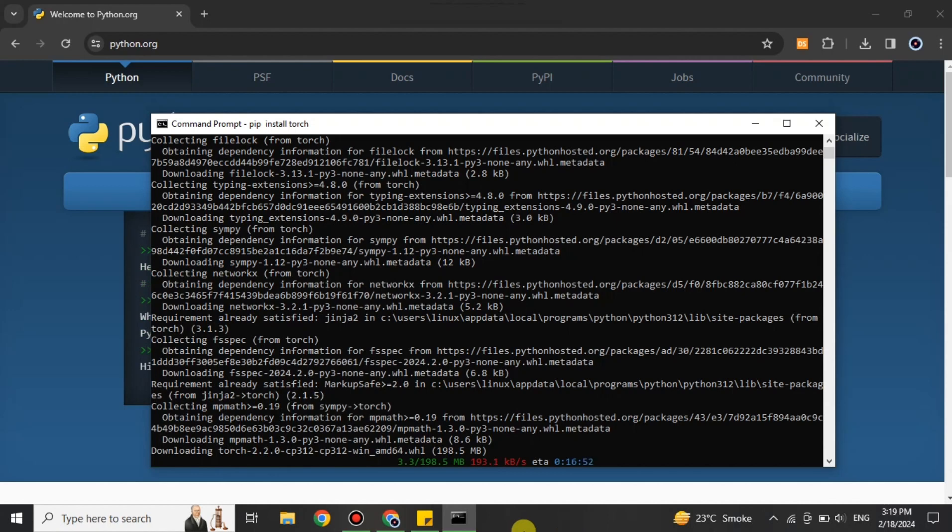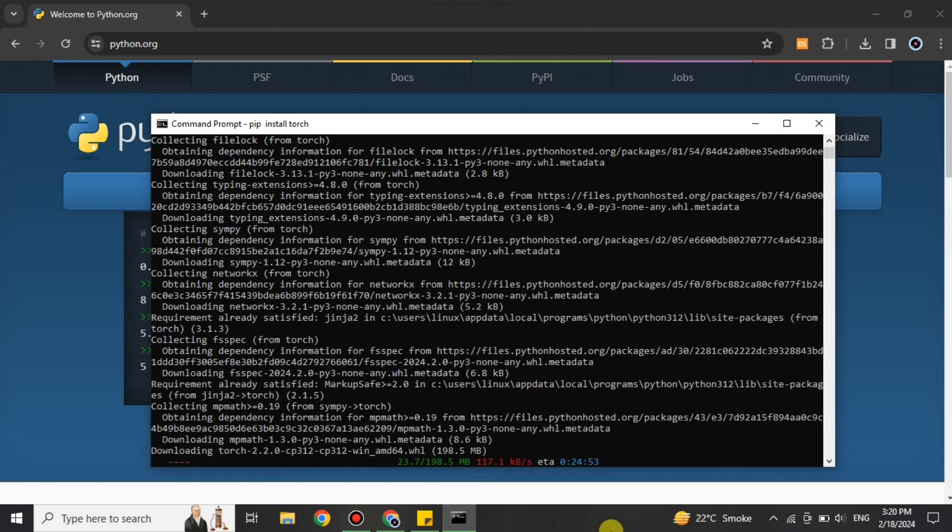Here we just have to wait for three to four minutes or maybe more, based on your internet speed. If the internet is fast, it will take less time; if it's slow, it will take more time. It also depends on the performance of your system. We just have to wait, and once this loading is done, we'll see that PyTorch has been installed in Windows.